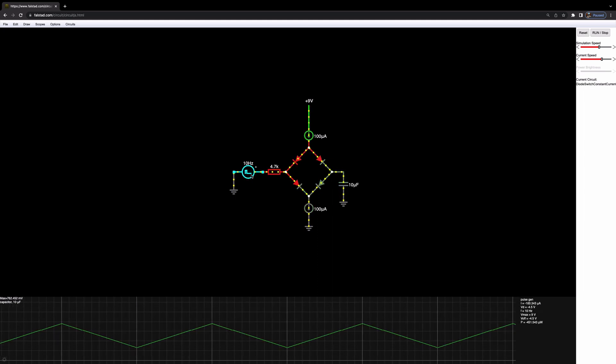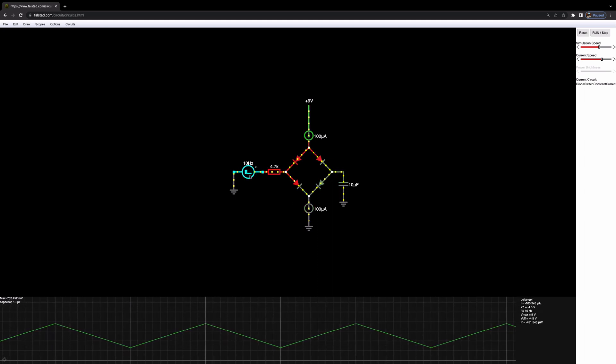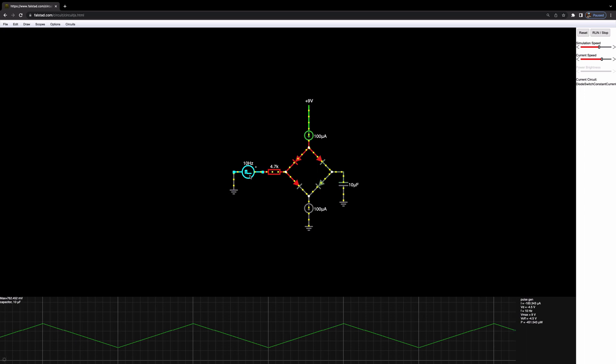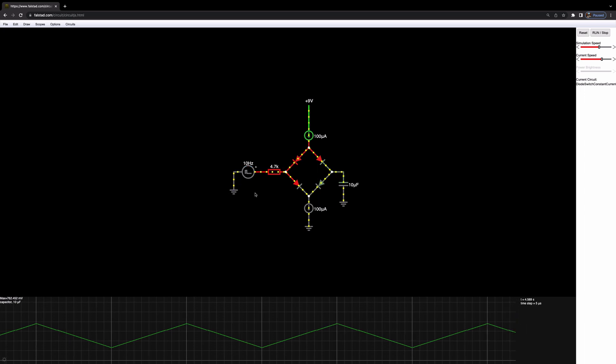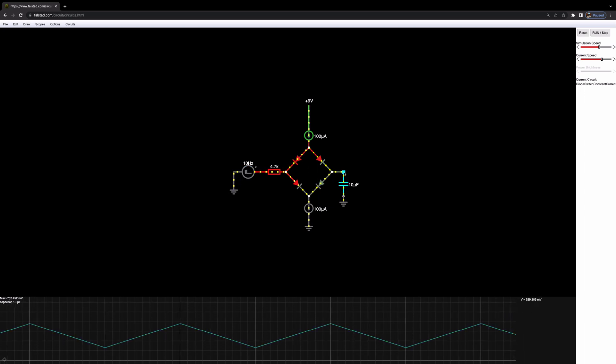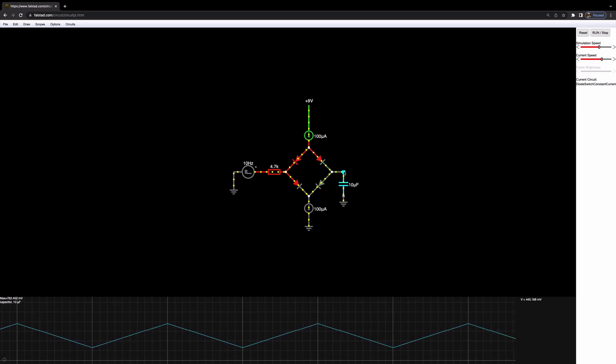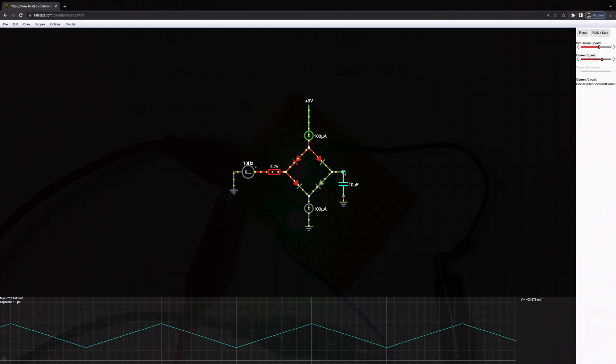Now, we don't want this function generator here. What we want to do is use the voltage on the capacitor here to actually control the switching of the circuit.